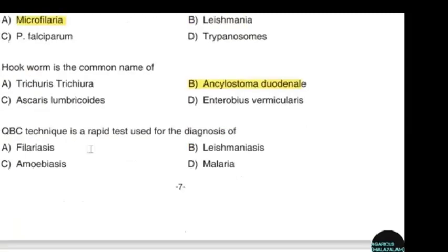QBC technique is a rapid test used for diagnosis of — correct answer option D: Malaria.